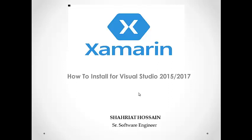Hi, this is Sharif Hussain and I am a senior software engineer. I have almost 10 years working experience in different platforms. Today I will show you how to install Xamarin for Visual Studio 2015 and 2017.